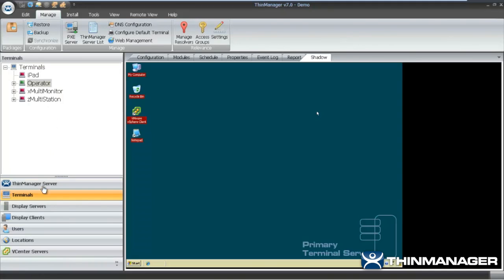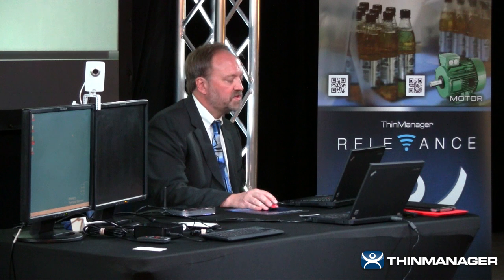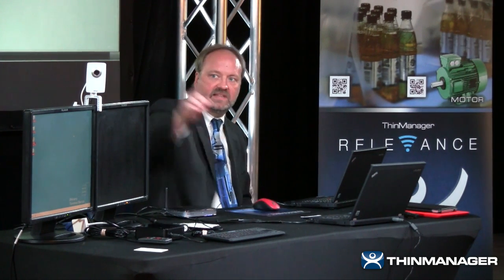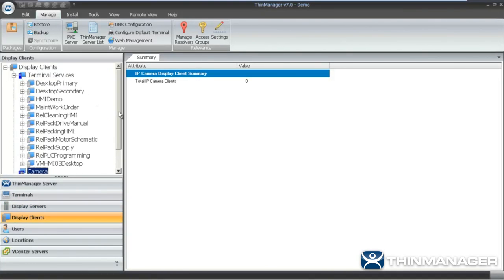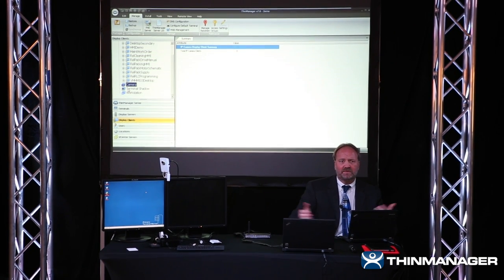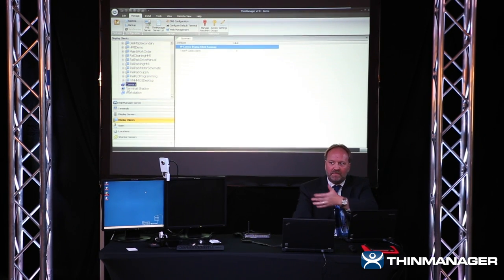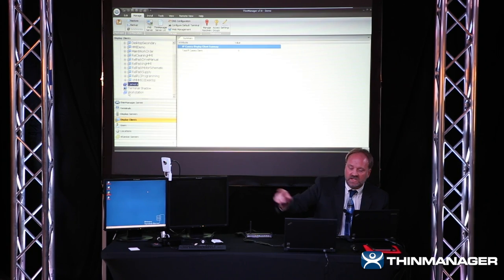Under Display Servers, I have my Primary and Secondary, plus VHMI03, my VMware virtualized terminal server, and an IP camera called Access Left. Under Display Clients, I have pre-created Terminal Server Display Clients: Desktop on Primary, Desktop on Secondary, HMI Demo Application, Work Order Application, and some applications for the Relevance presentation. I also have Camera Display Clients and Shadow Display Clients. There's also a Workstation Template Display Client for the workstation demonstration.